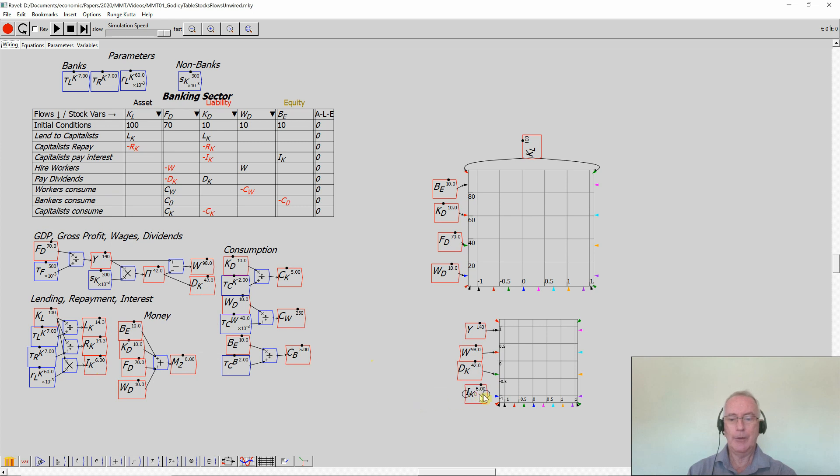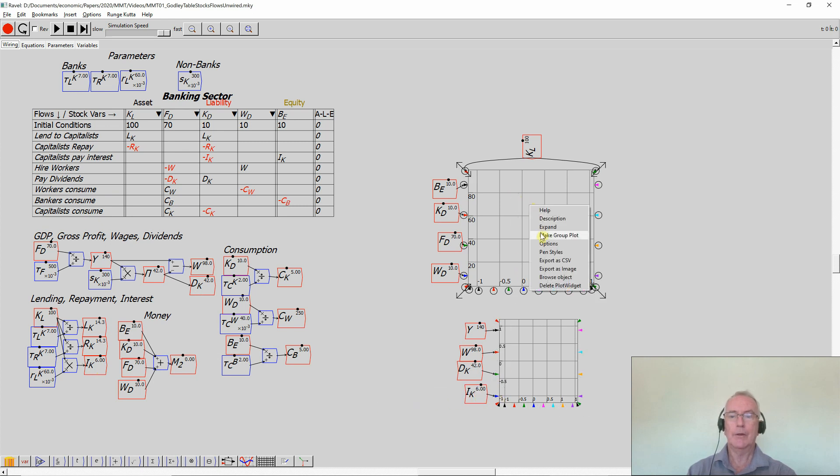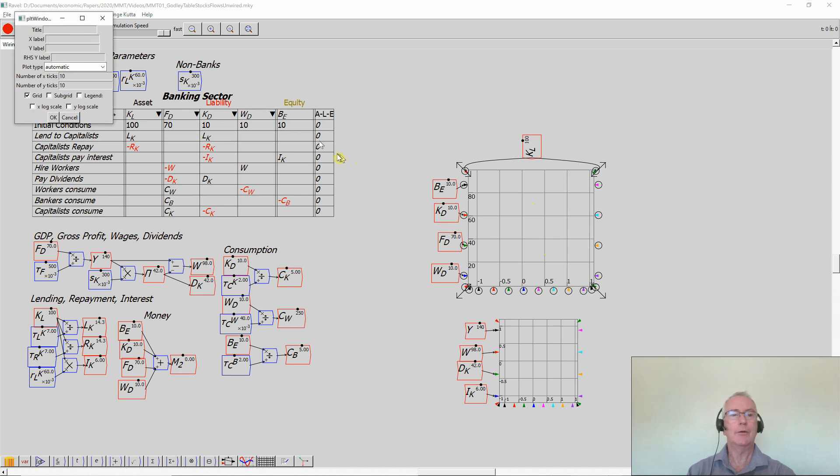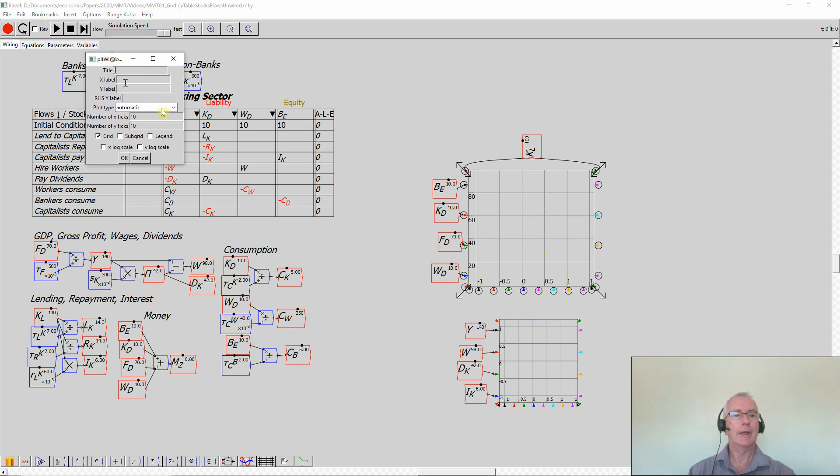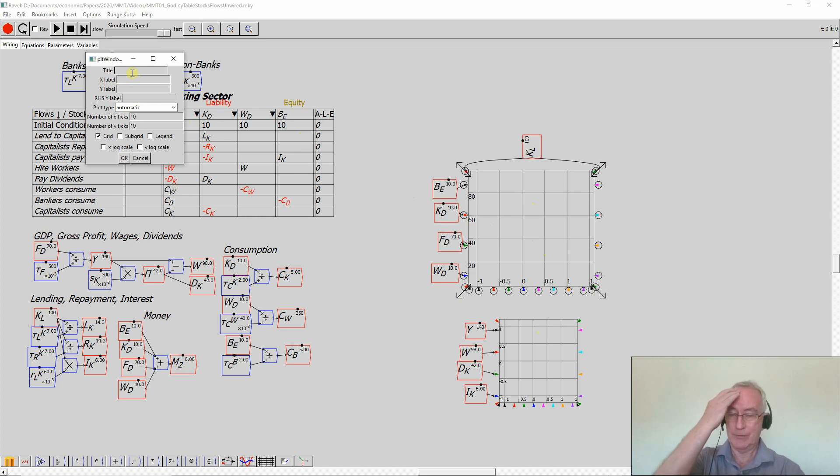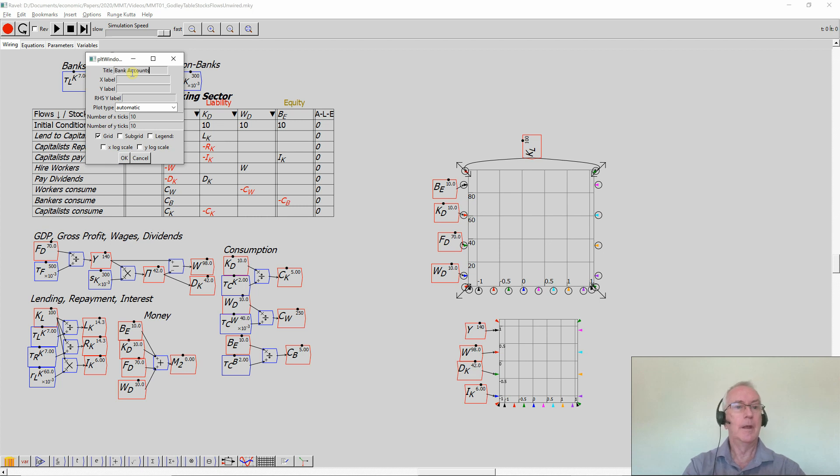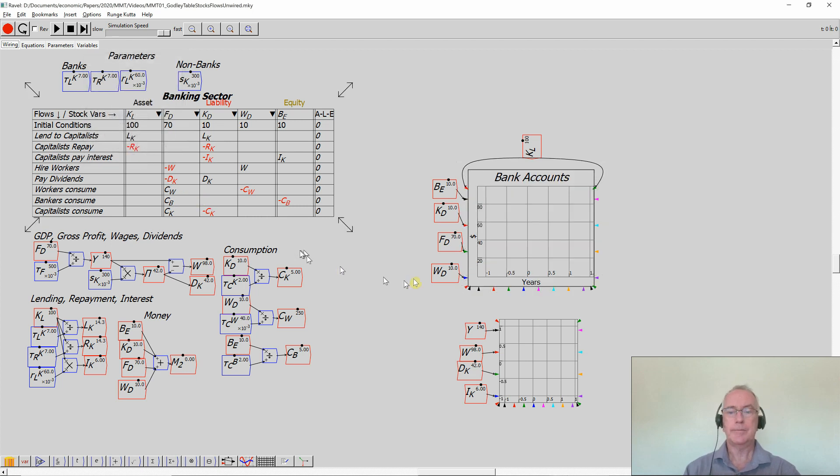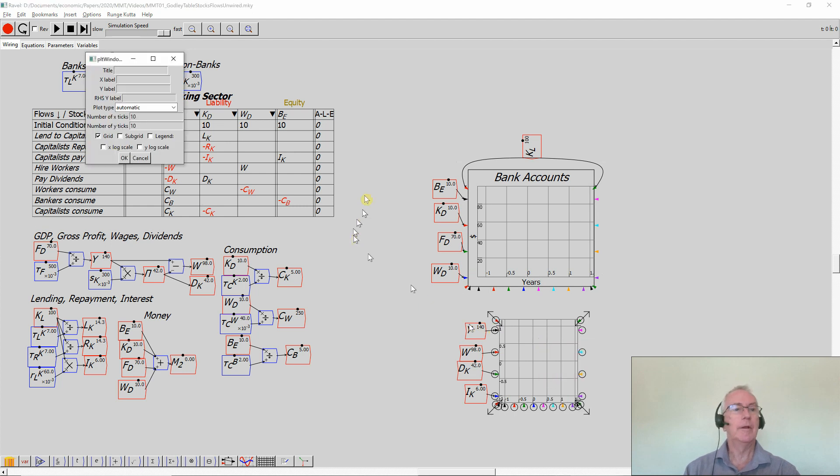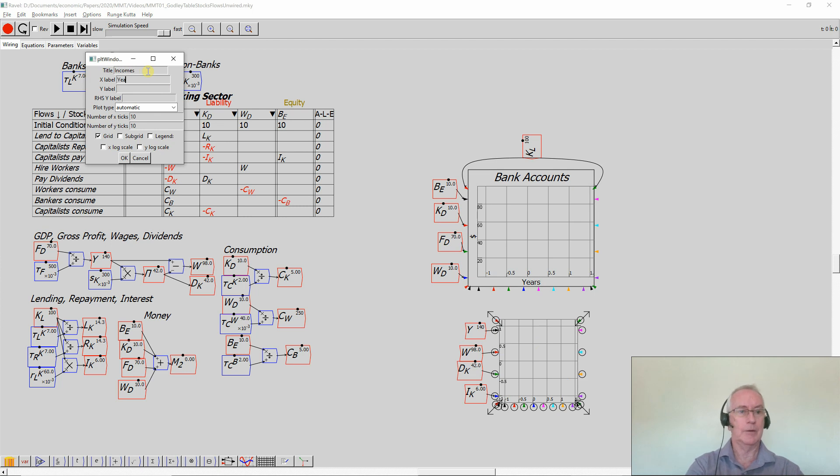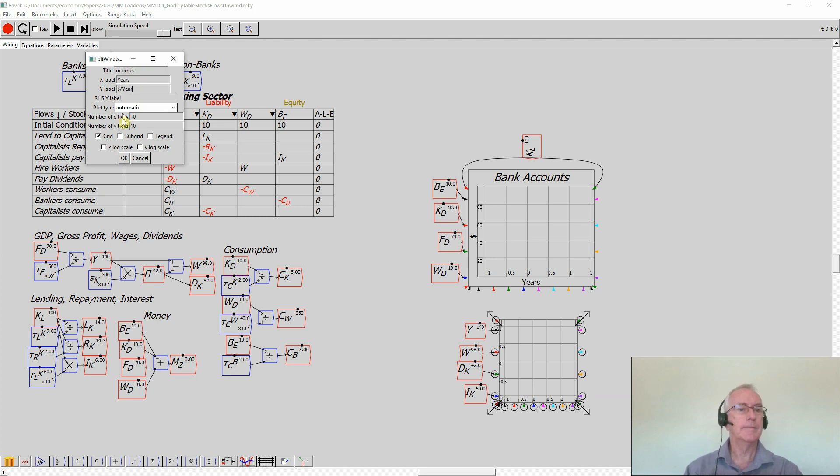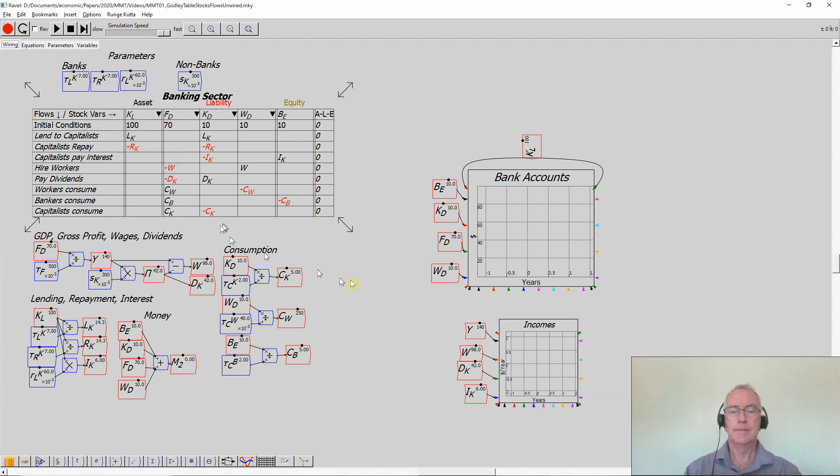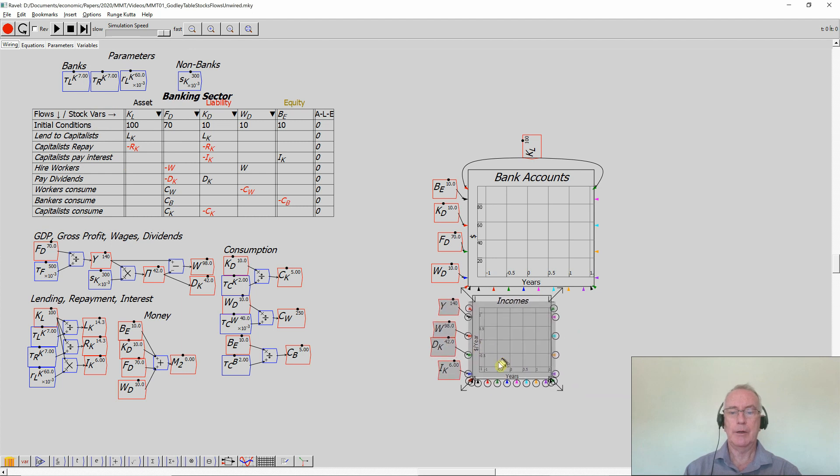Now I can label these charts rather more obviously. So I'll use the options. Double clicking most things lets you come up and define them. Double clicking there will let me define the Godley table, but double clicking here gives you a magnified version of the graph. So I have bank accounts. The y-axis is the years of the simulation, the amount of money is dollars. And down here I have incomes, years, and this is dollars per year.